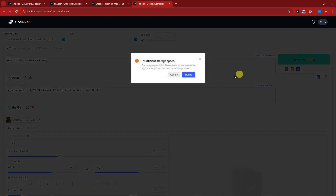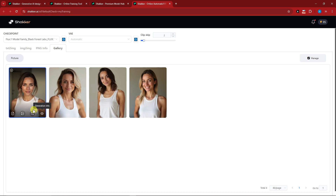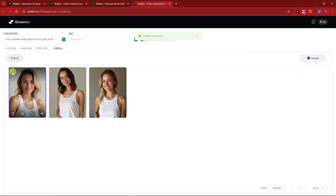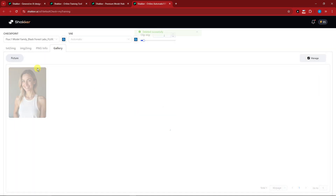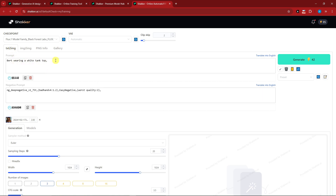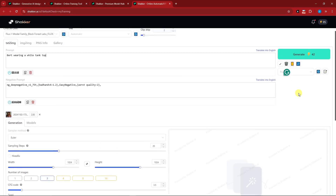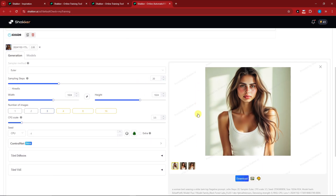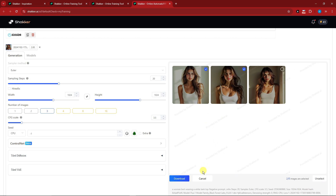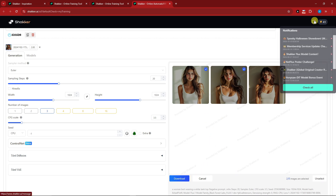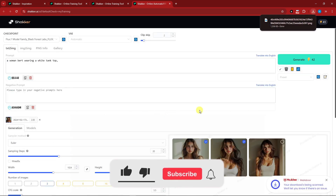I got an insufficient storage error, so I went to the gallery and deleted some older images. Going back to text-to-image, I'll go for 3 images and click Generate. Here are the results — as you can see they're very consistent. I can simply click Download, choose one, and download it with no problem at all. And basically that's it.